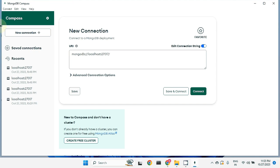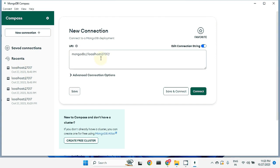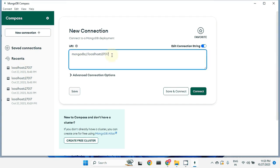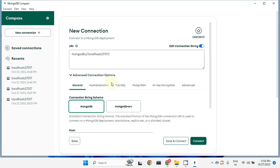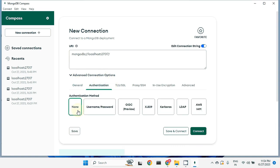Once you open MongoDB Compass, on the left side you can see connection information — new connections you can create from here and recent connections will be shown here. This is the URI through which we are going to connect to the database. Currently we haven't set any username and password. If you go to Advanced Connection Options and Authentication, you can see the authentication method is set to none.